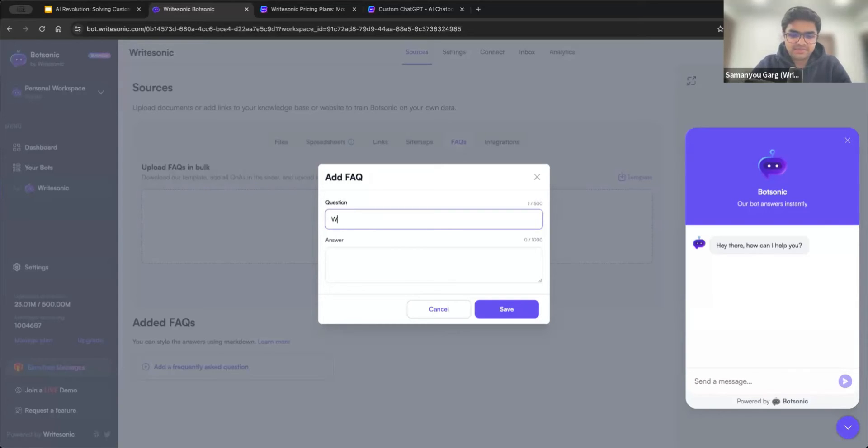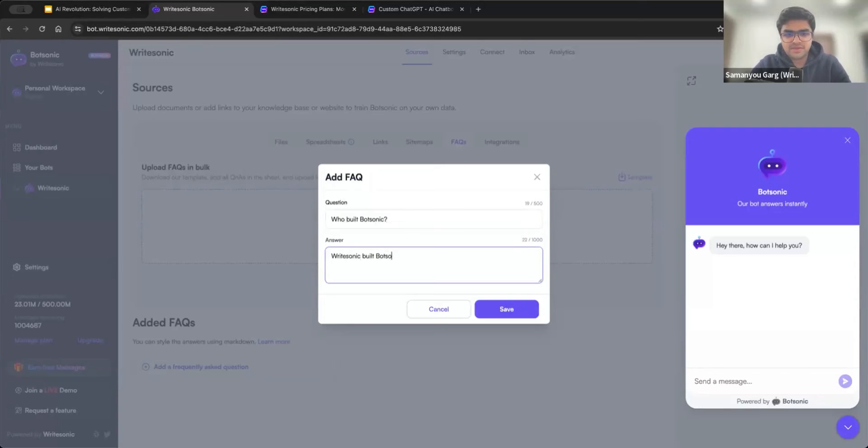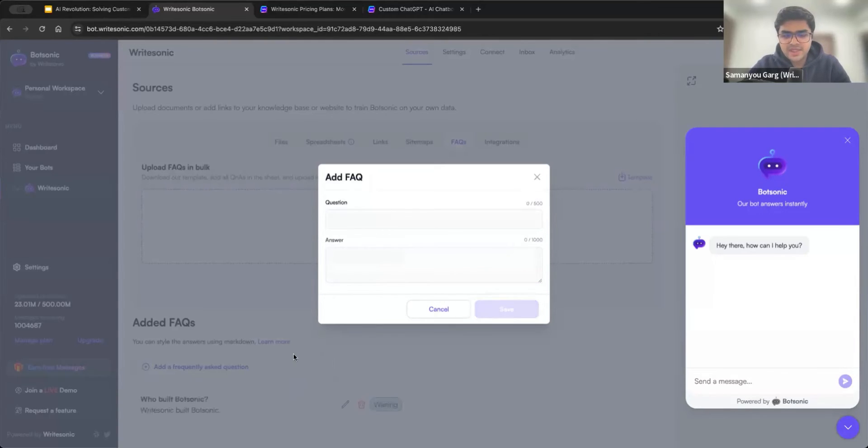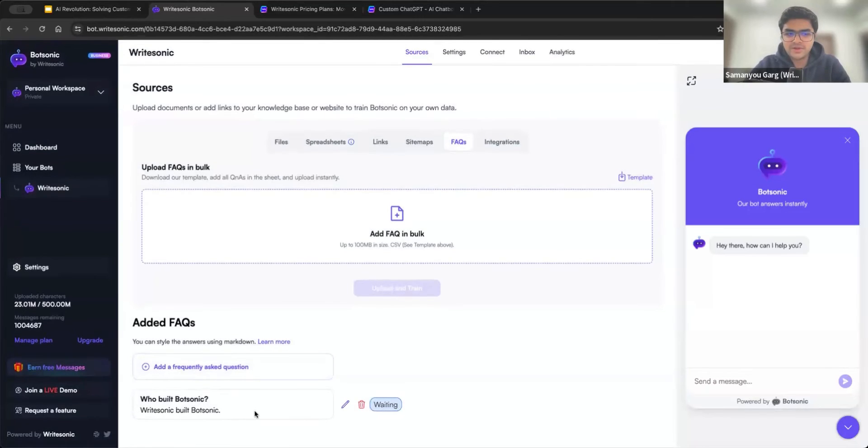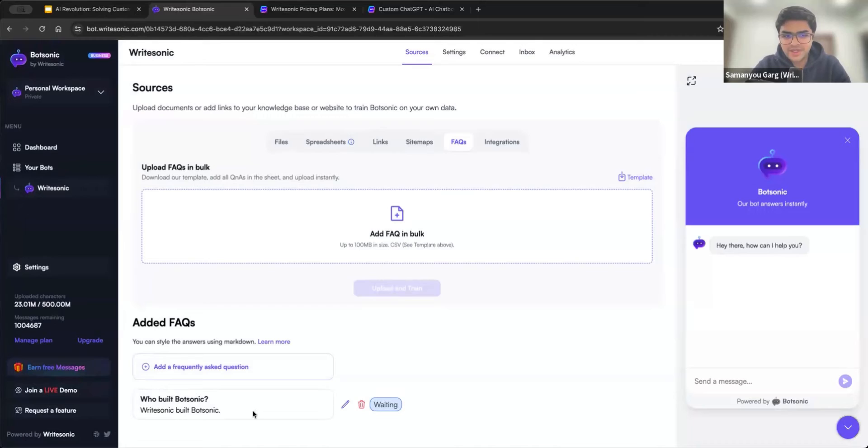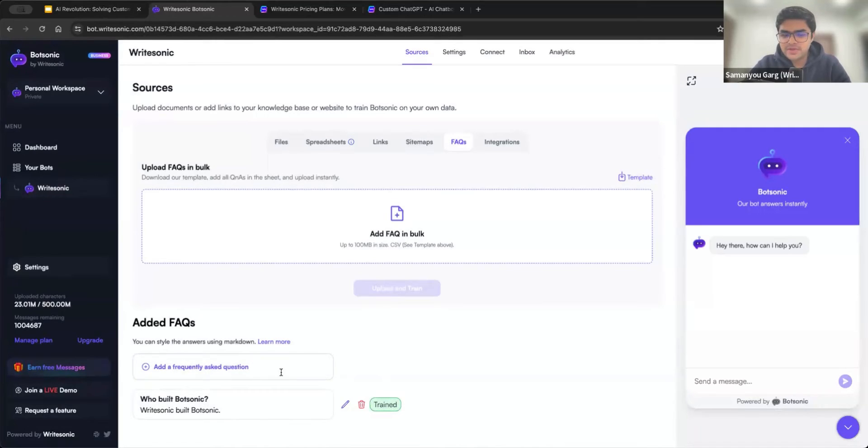For example, I can say, maybe who built BotSonic, and I can write that WriteSonic built BotSonic. So now when someone asks a question which is semantically similar to who built BotSonic, or who was BotSonic built by, who made BotSonic, all of those kinds of questions doesn't need to be exactly the same, but semantically similar, then it should be able to use this FAQ to answer that question as it is.